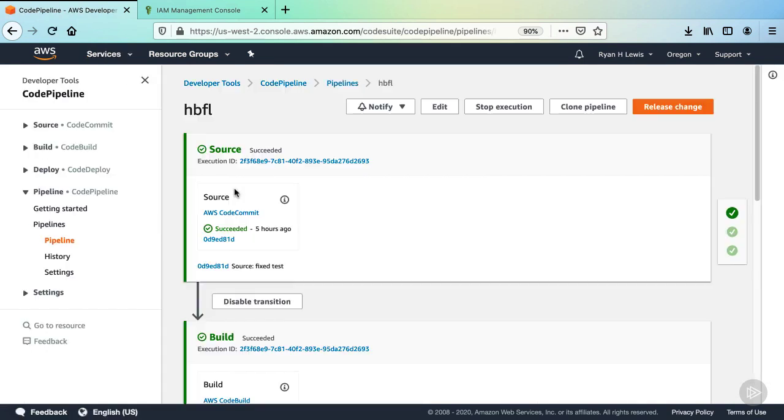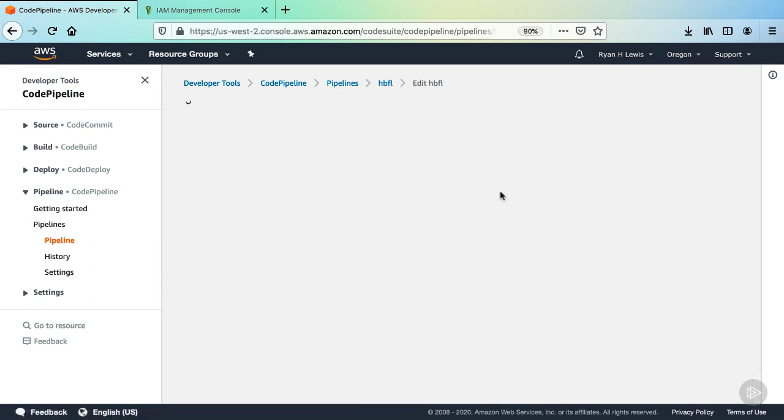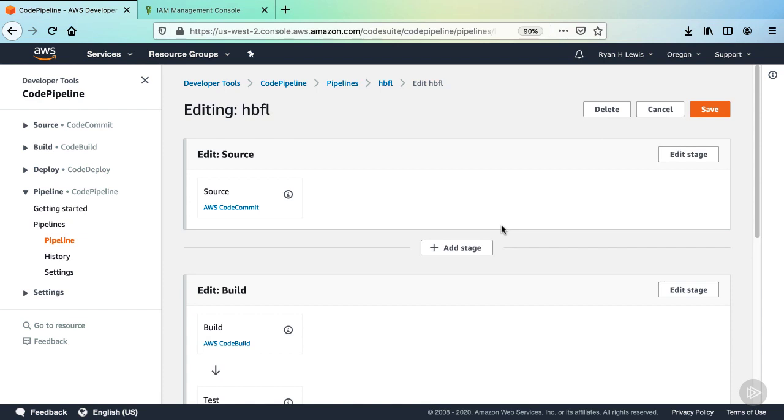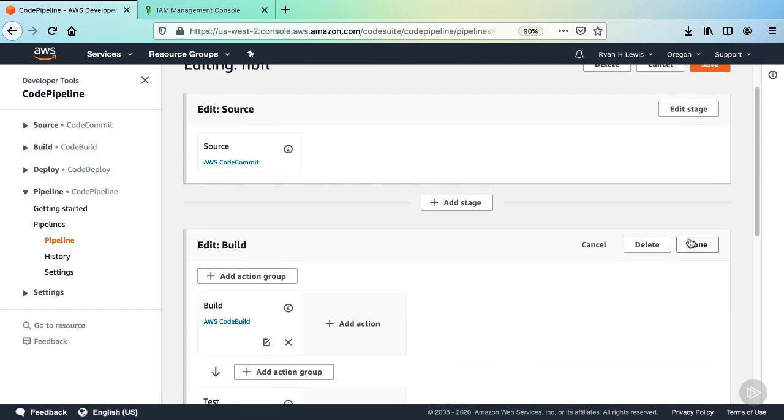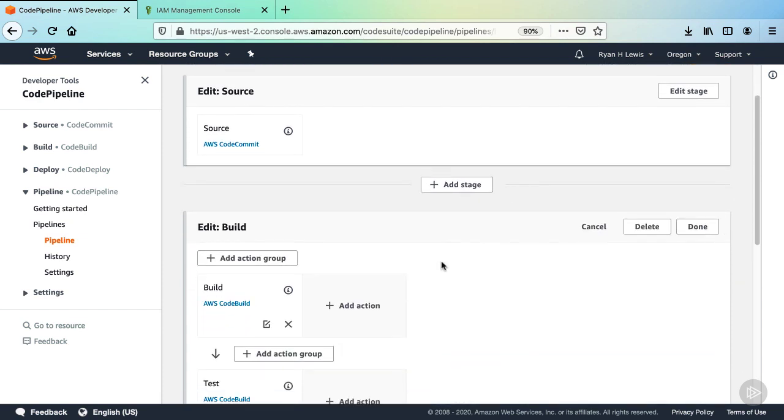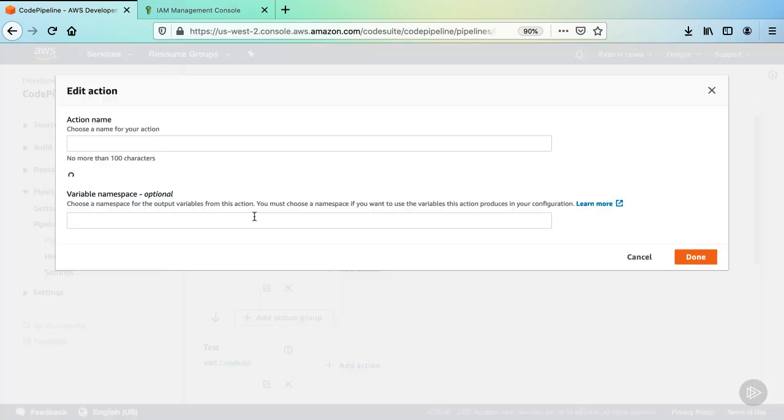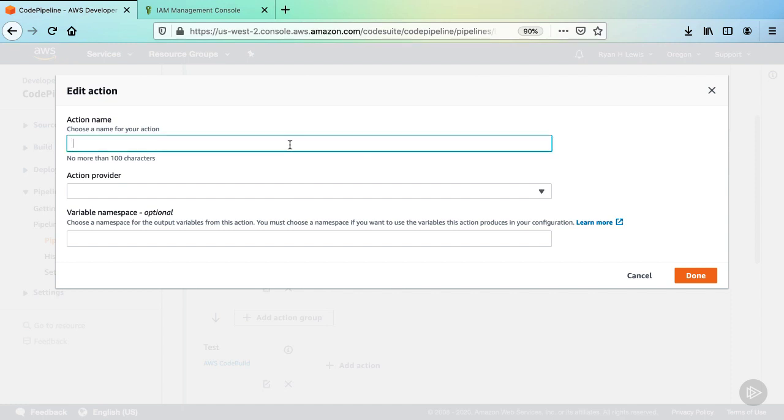We're going to add this invocation right before the build action. Click the edit button. And then on the build stage, click edit stage. Now click the add action group button above the build action.